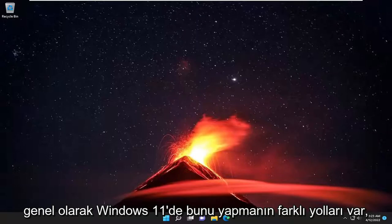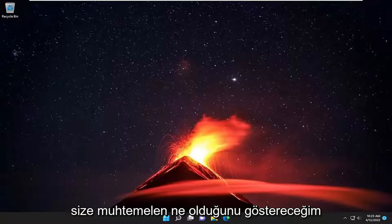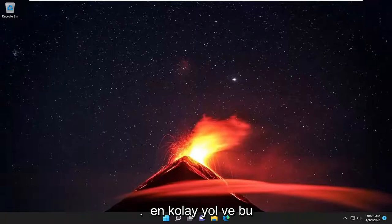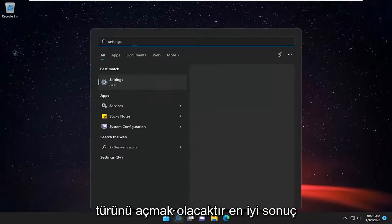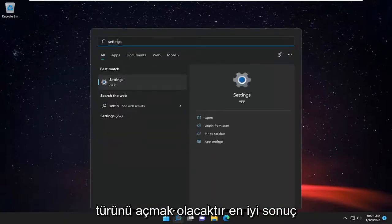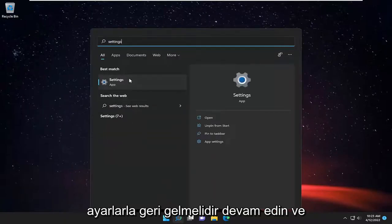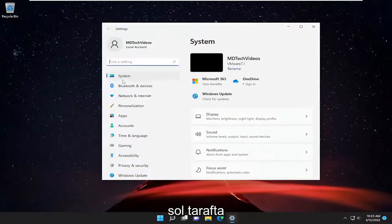So there's different ways to do it. Generally in Windows 11, I'm going to show you guys what is probably the easiest way. And that would be just to open up the search menu, type in settings, and the best result should come back with settings. Go ahead and open that up.